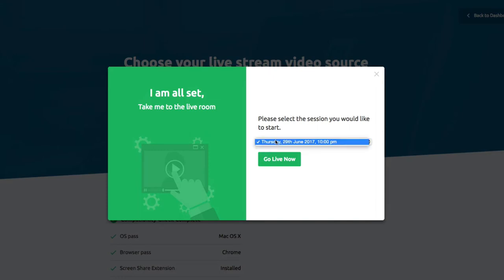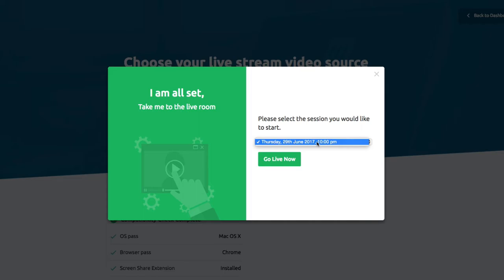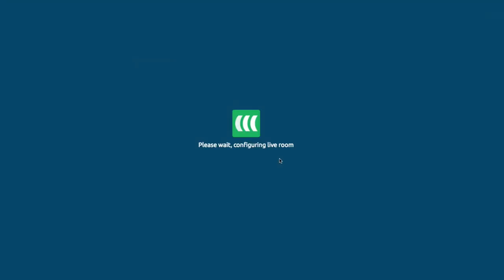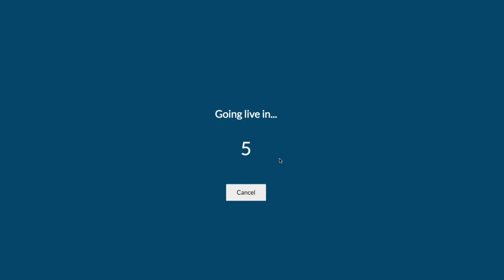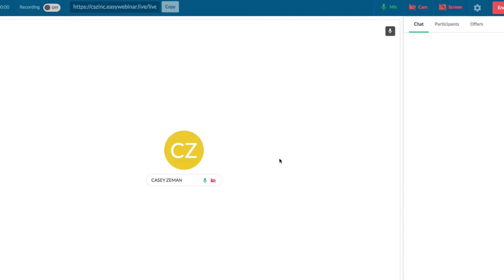It's going to tell me what session I want — this is the session I have for it. I'm going to go live now. It's configuring the live room and bringing me into the live room in five, four, three, two, one. And now I'm in the live room as the admin.